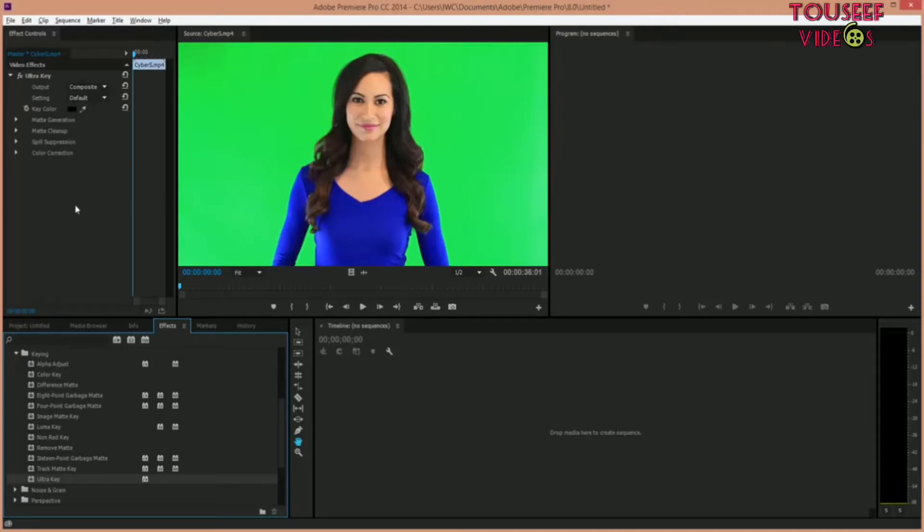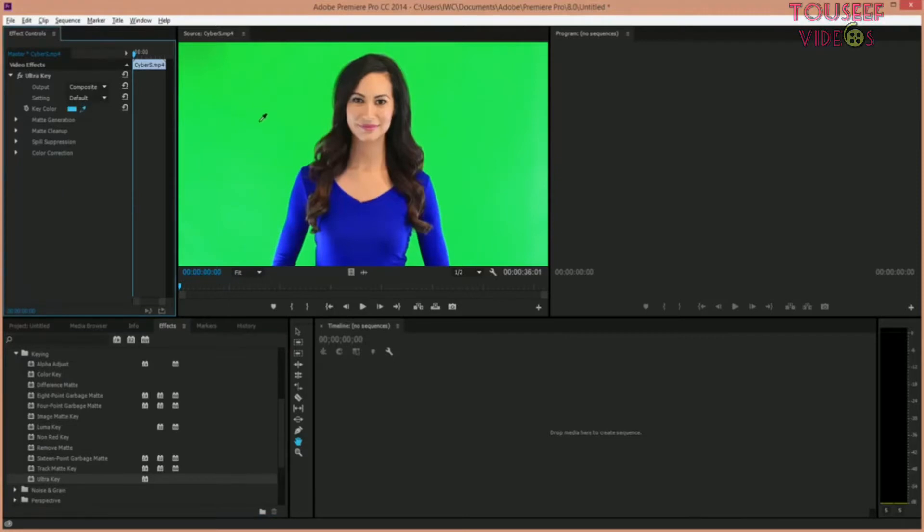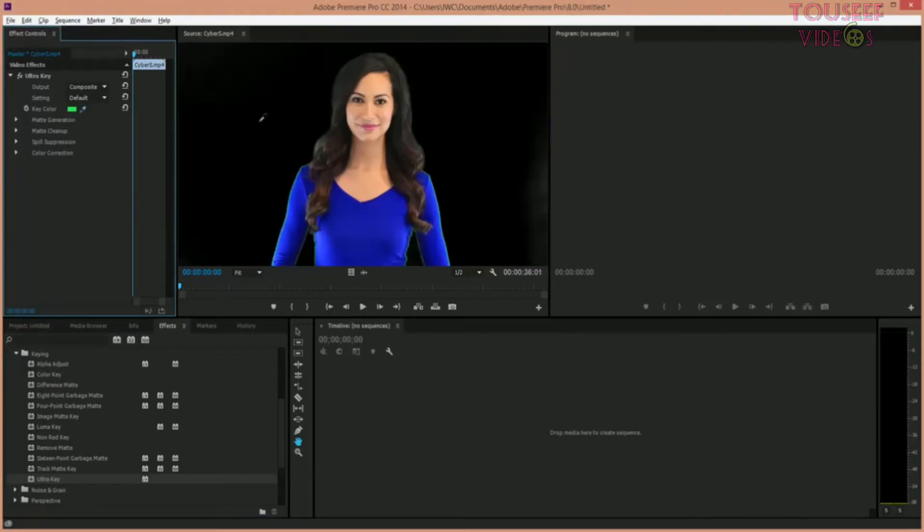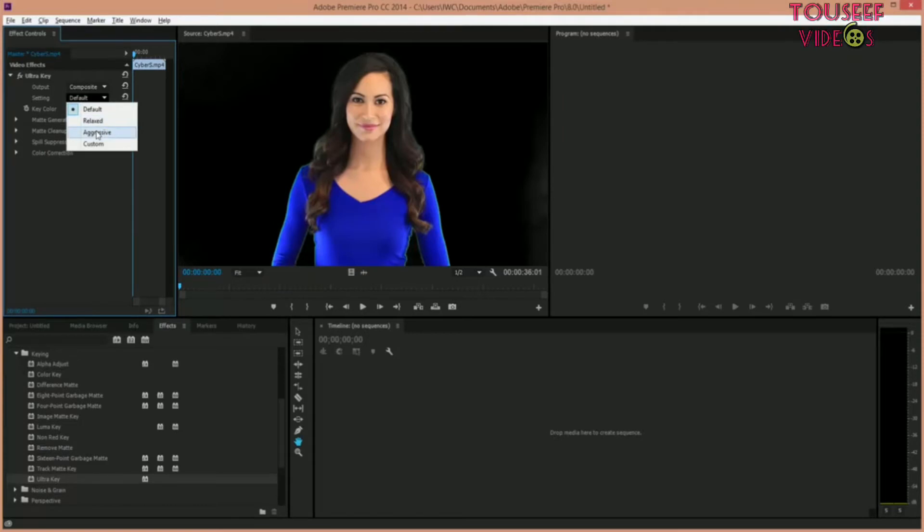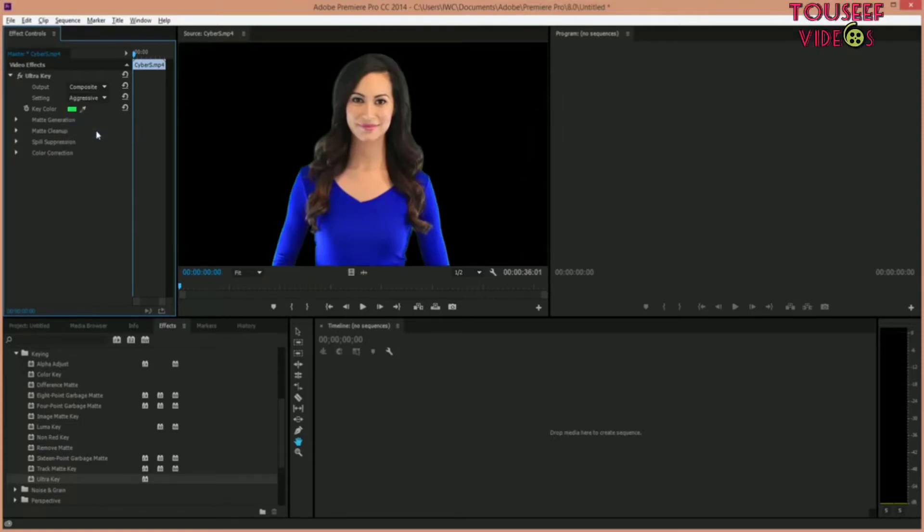You can see on the left hand side you're going to have the video effects area, at least that's how it is on mine. I drag the dropper into the green and now I'm going down to aggressive and that should get rid of the vast majority of the green. If not, there's a few other things that we can play with.